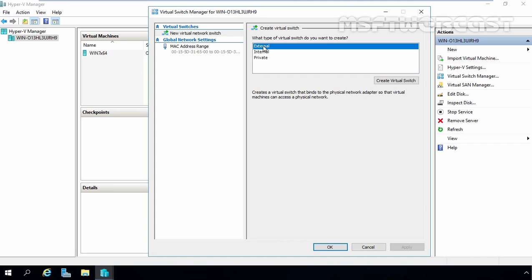These are the options available on the Virtual Switch Manager console. First, let's understand what is the External Hyper-V Virtual Switch. The External Hyper-V Virtual Switch gives virtual machines access to a physical network to communicate with servers and clients on an external network. It also allows virtual machines on the same Hyper-V server to communicate with each other. So let's create one External Virtual Switch on our Hyper-V.